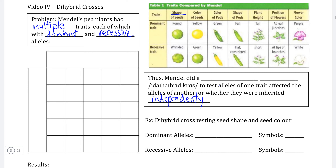That was the question that Mendel wanted to answer when he modified the monohybrid cross into what we call a dihybrid cross test. This works exactly the same as a monohybrid cross in that he was reproducing two hybrid organisms — two hybrid pea plants — only looking at two different characteristics at the same time instead of just one.